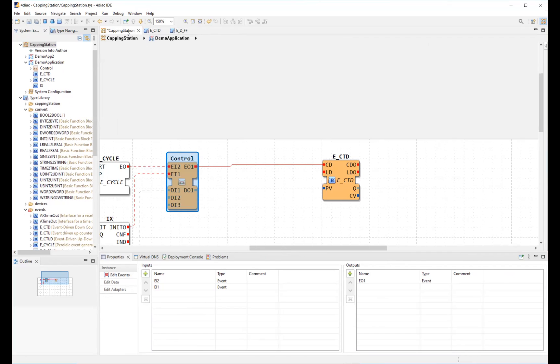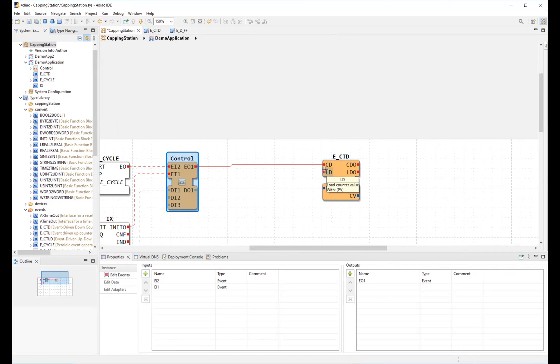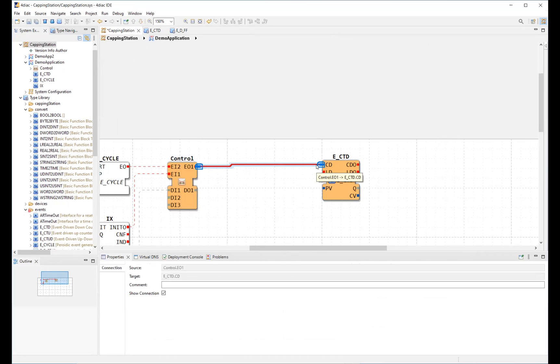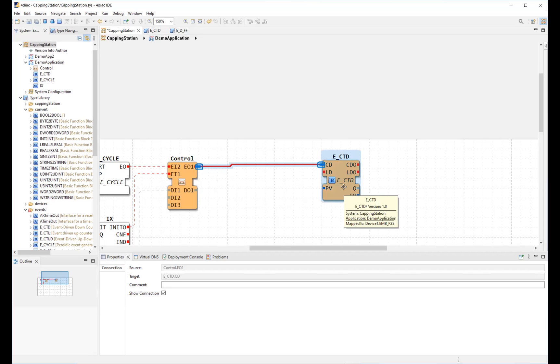Function blocks are fully encapsulated and they do not support global variables. They are only executed when a trigger arrives at the respective event input. They are the red pins. A function block has an interface with a variable number of inputs and outputs. There are event interface pins and data interface pins.